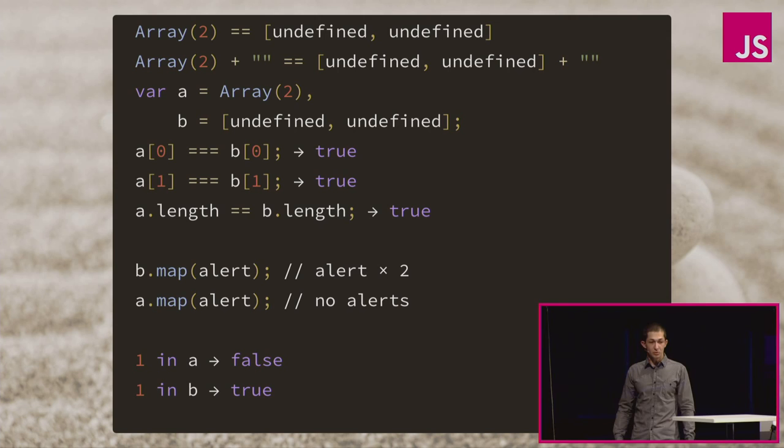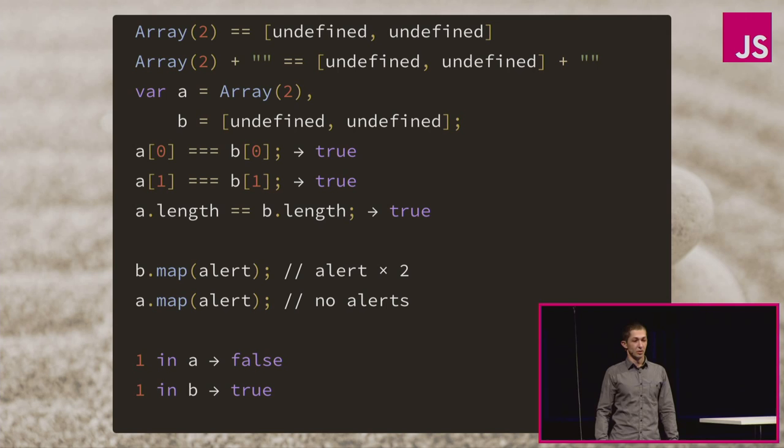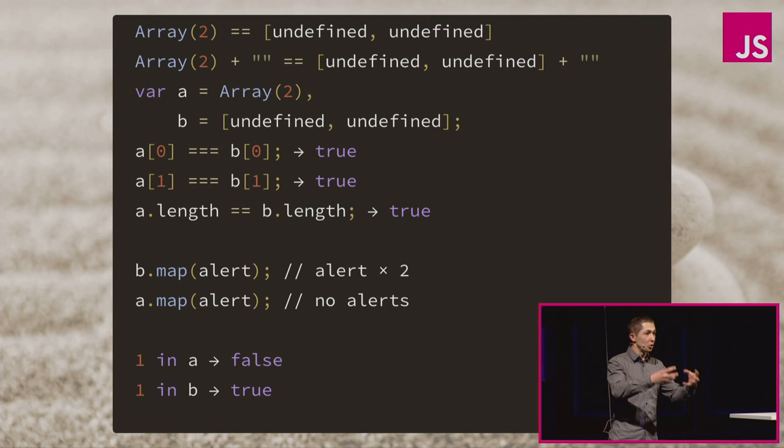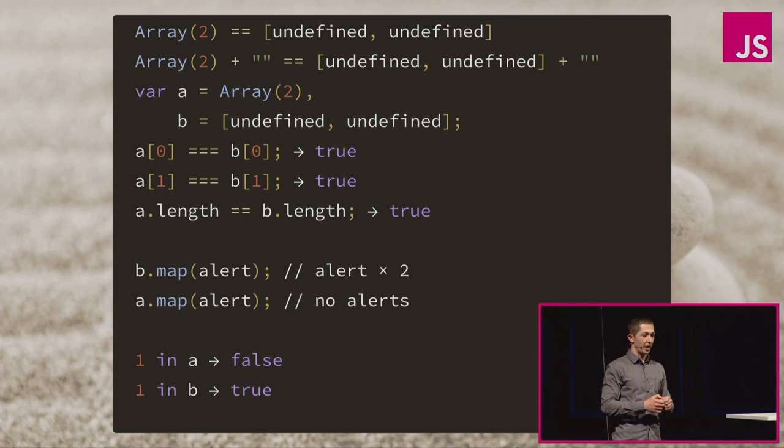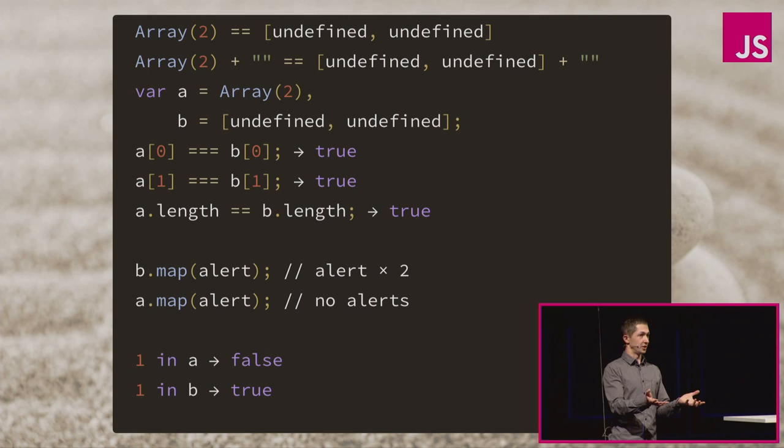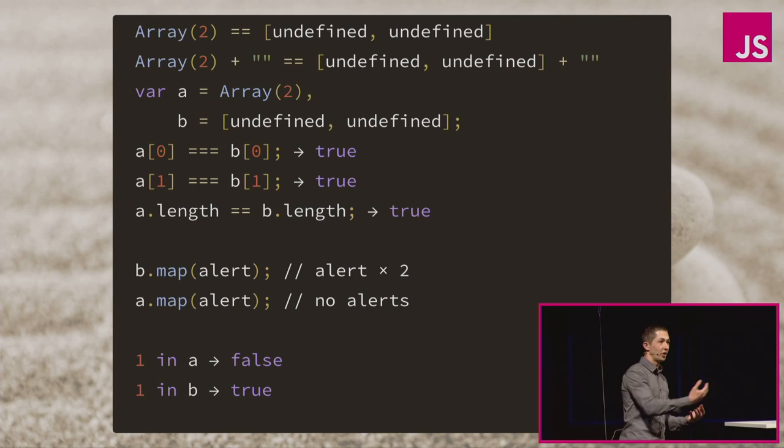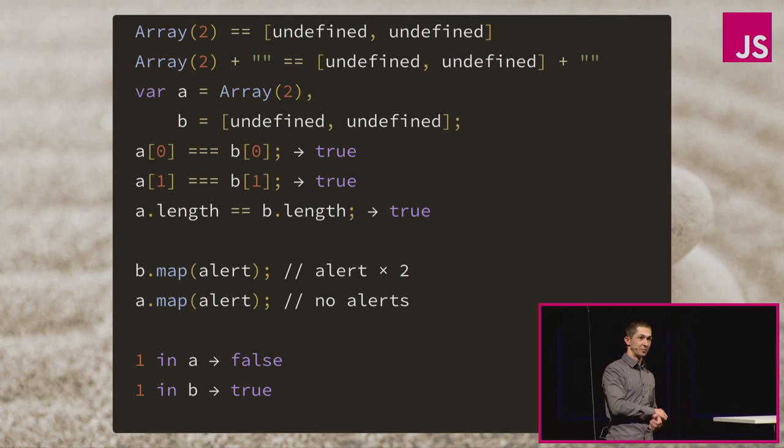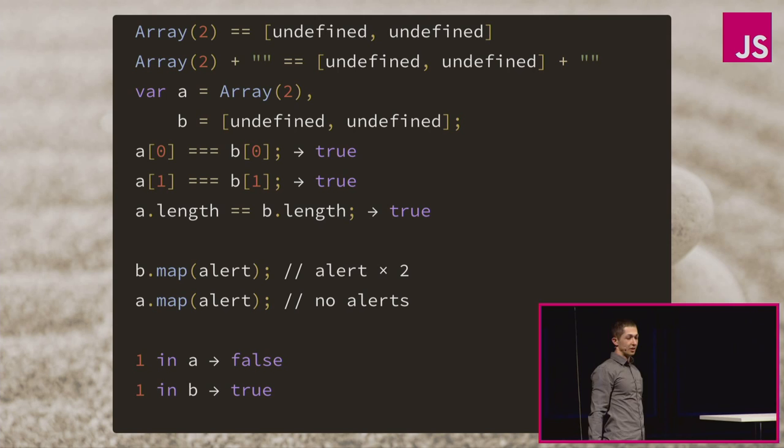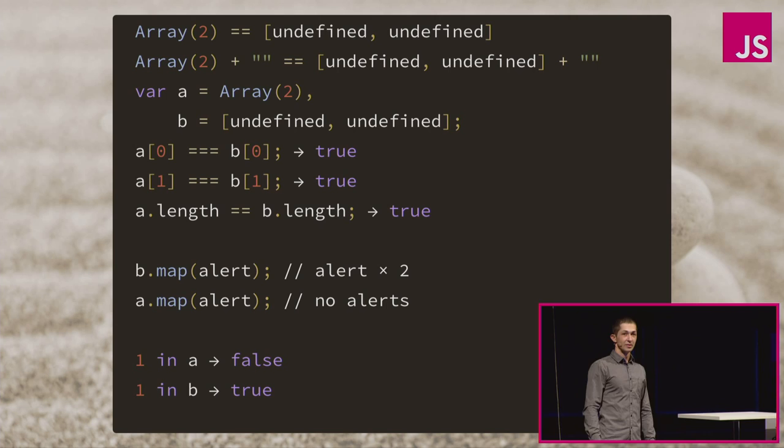One in A, false. One in B, true. So array B has two values which are equal to undefined, undefined is the value. And array A has two slots for values. And they are empty. Yeah? Getting there? This is a true emptiness. They're not even there. When you're asking for it, they also give you value, undefined. But this value is not in the array. Baaah! The emptiness. How Zen and philosophical is this, damn it?